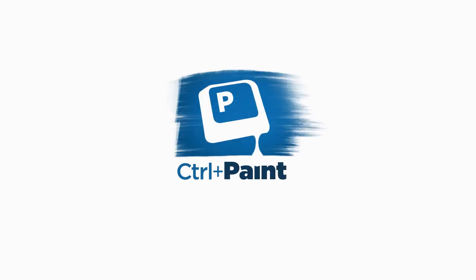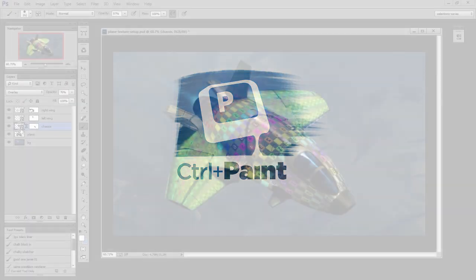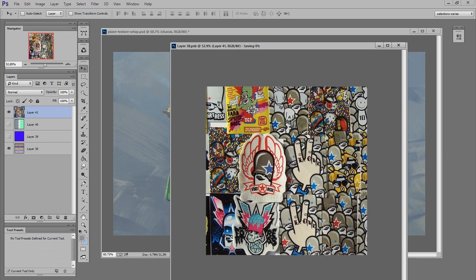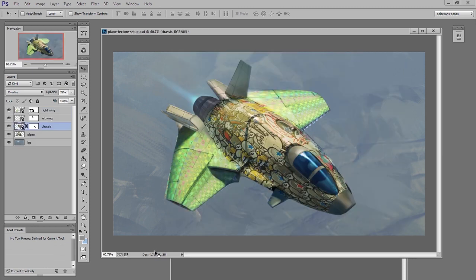Hey guys, this is Matt Gore from ControlPaint.com. In the last video we talked about creating textural overlays using smart objects in the warp command.